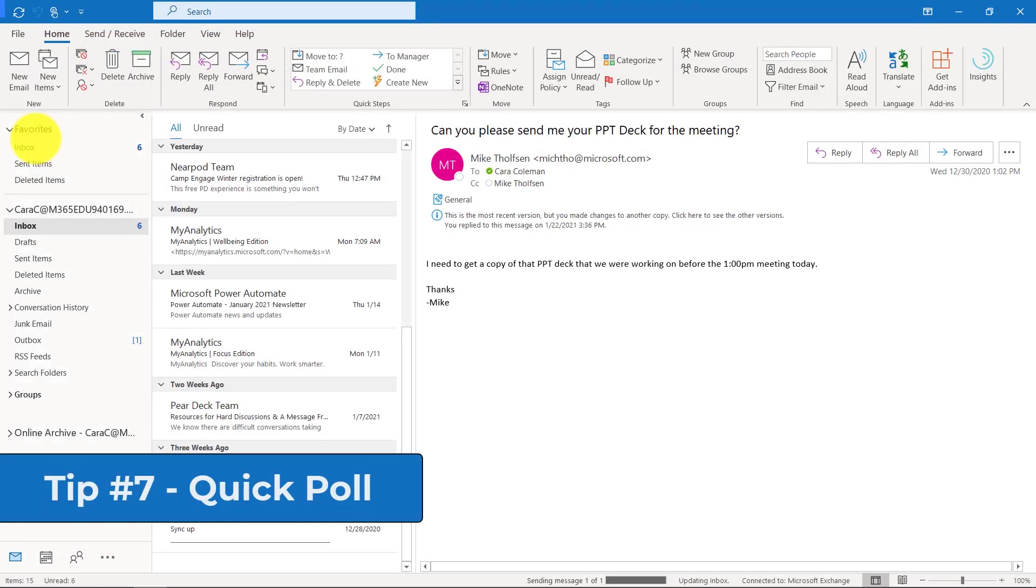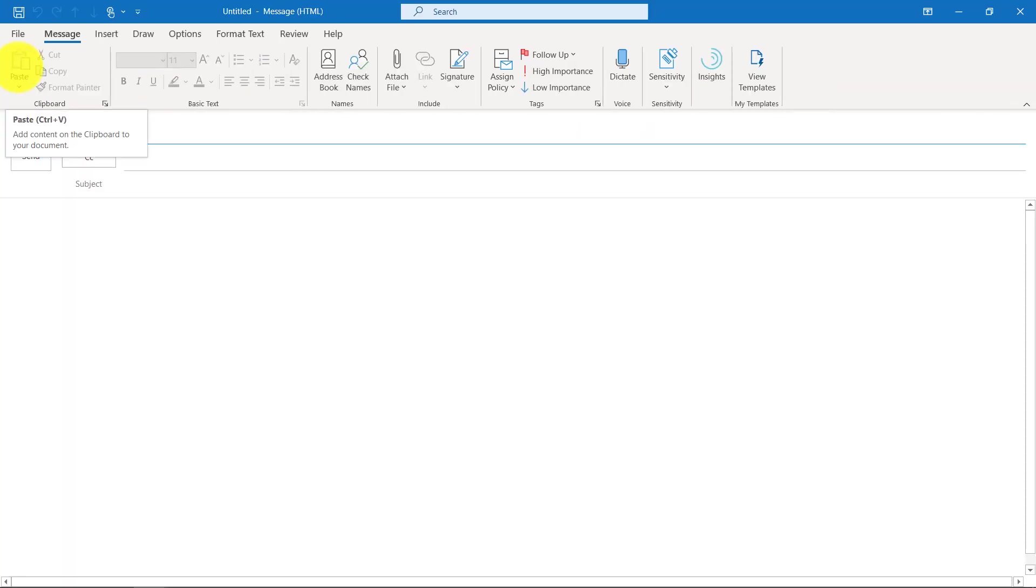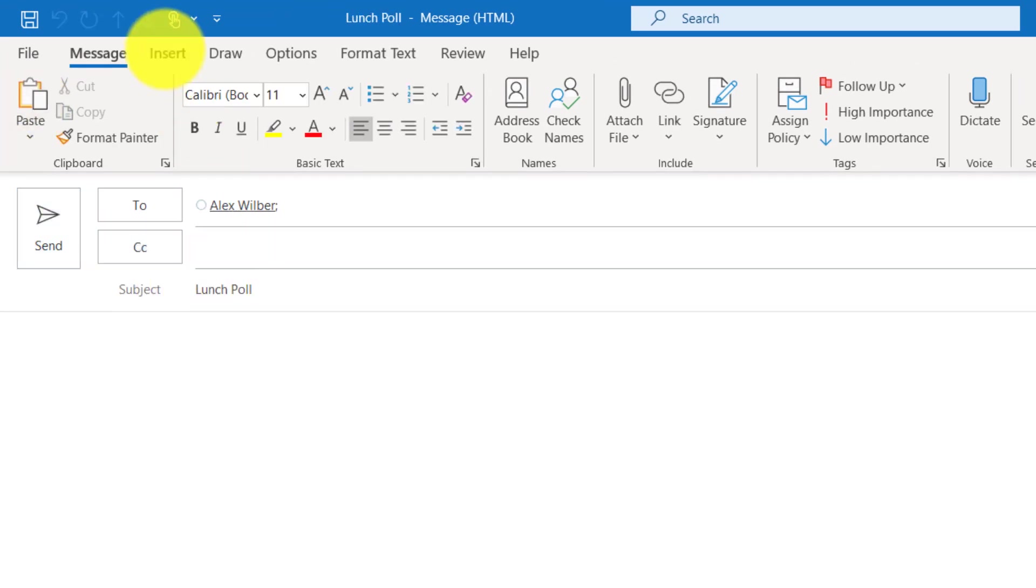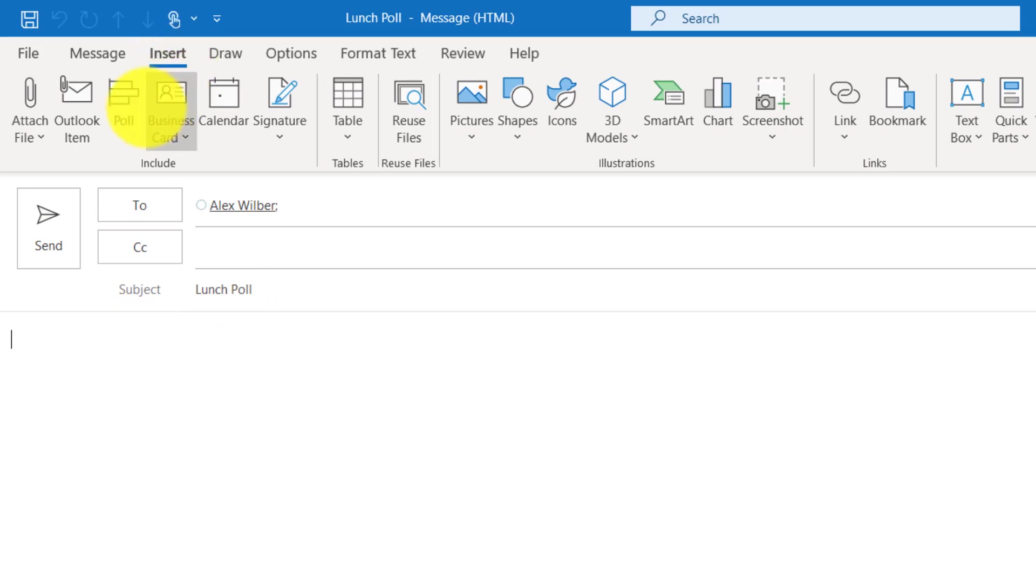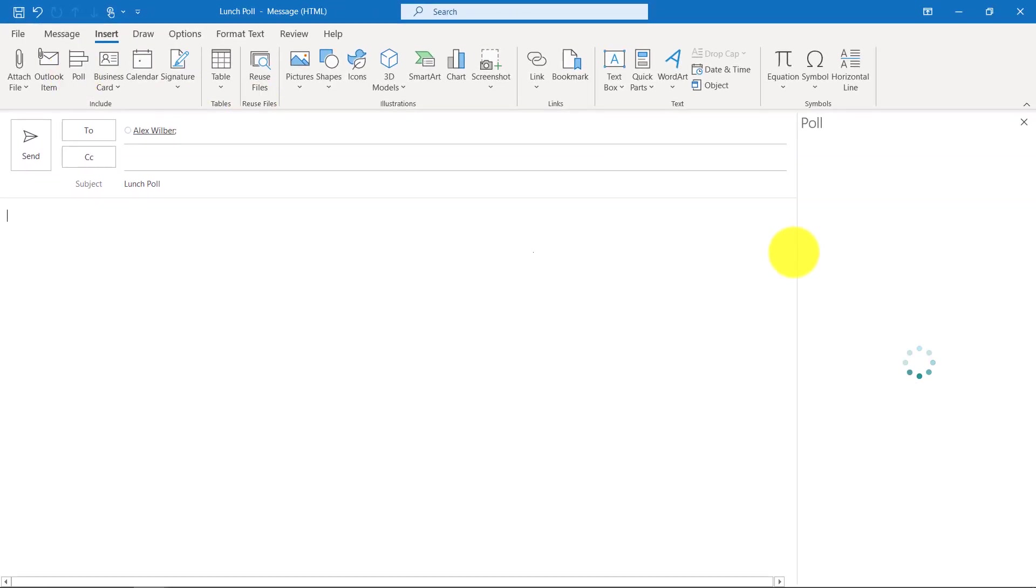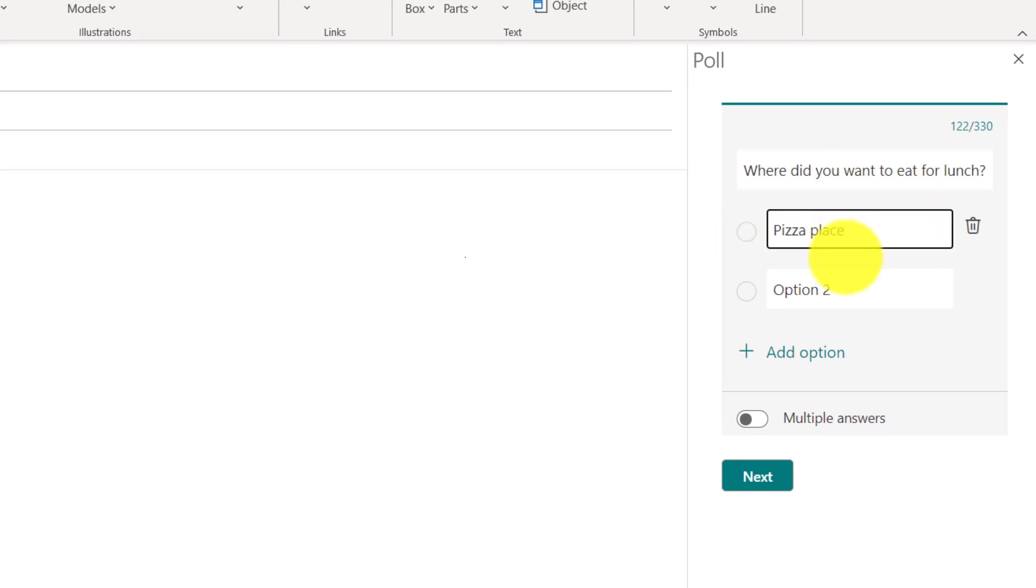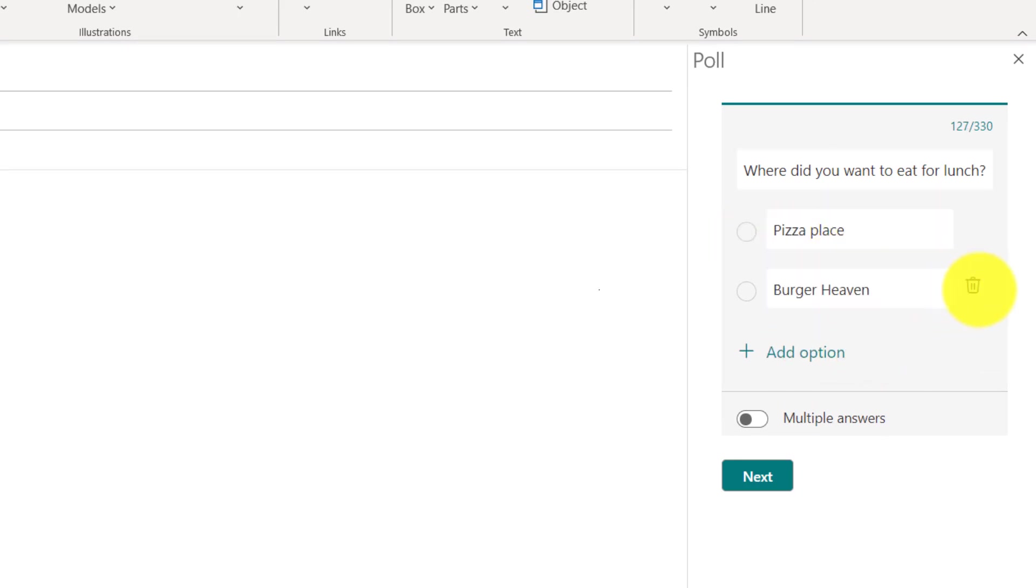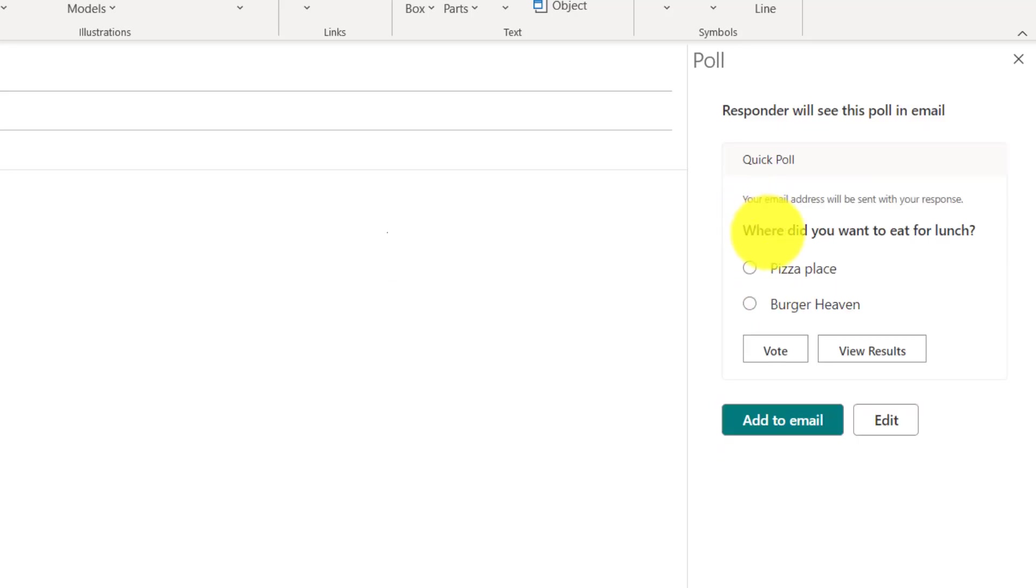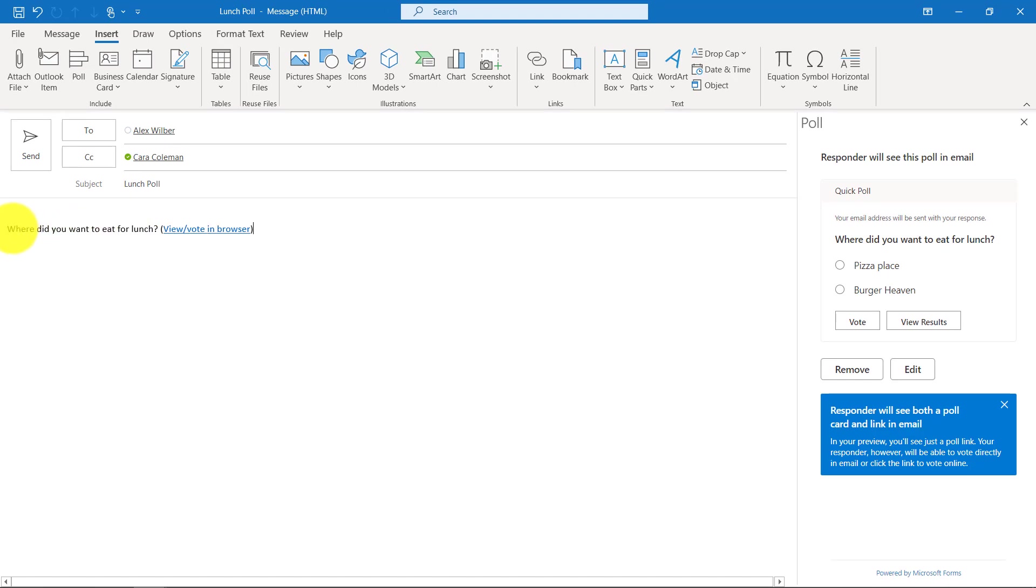The seventh tip is creating a quick poll. This uses Microsoft Forms technology right into Outlook. I'll open up a new email. I'll send this to Alex and it's going to be a lunch poll. If I go to the insert menu, I'm going to choose poll right here. It opens up a pane on the right hand side and I can input a question. Where do you want to eat for lunch? Option one pizza place. Option two burger heaven.